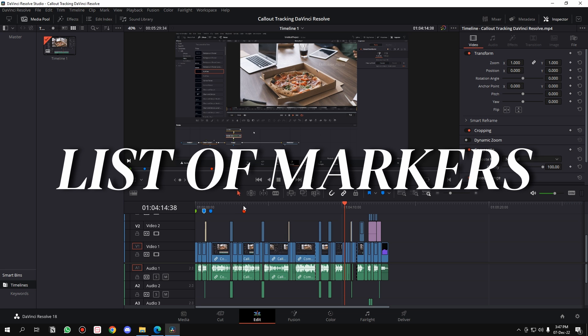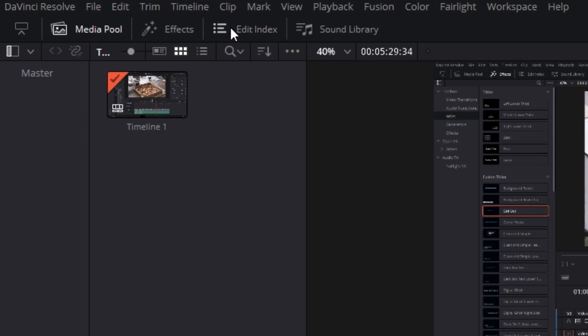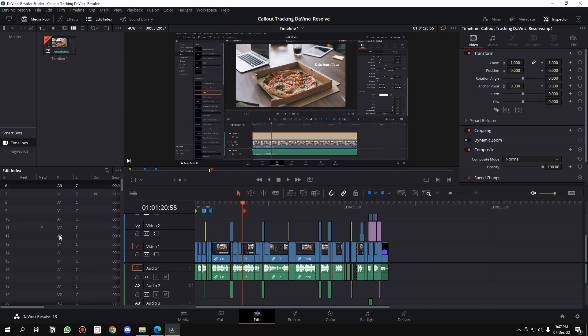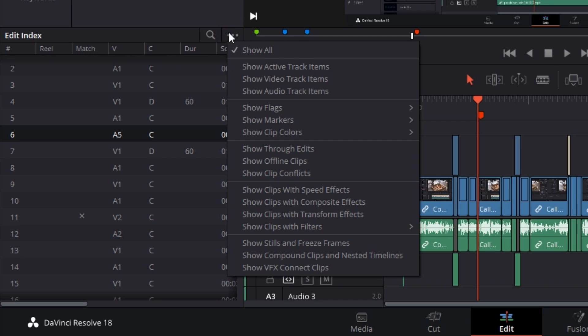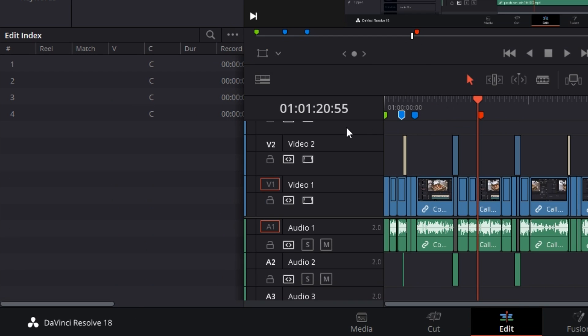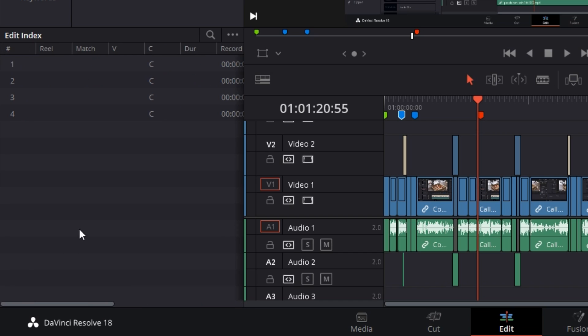Go to the Edit Index button and click on it. You'll see all this data that you don't need, so click on these three dots, go to Show Markers, and select all.